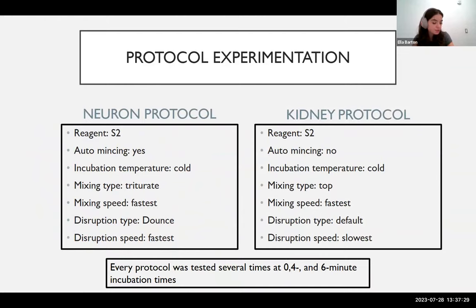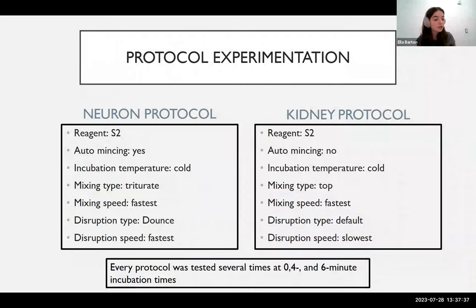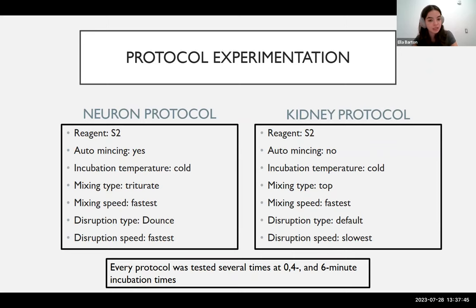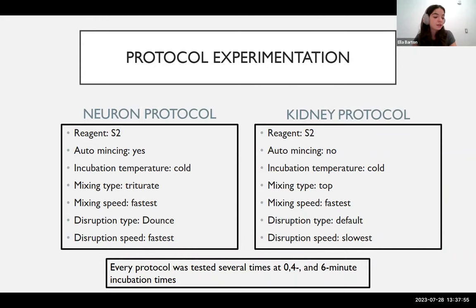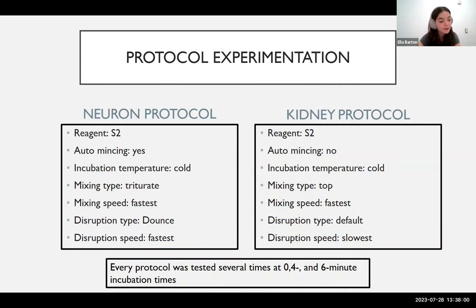Due to the time limitation of this program, I have mainly been testing variations in incubation times of 0, 4, and 6 minutes within two different protocols: one currently used on large samples of neuron tissue, and one developed for larger kidney samples but not yet properly tested for RNA sequencing. Both protocols use the company's reagents, a cold incubation temperature, and a fast mixing speed, but differ on the use of auto-mincing, mixing type, disruption type, and disruption speed. Both protocols were tested several times at each incubation time, as these different incubation times seem to have drastically different effects on nuclei count.